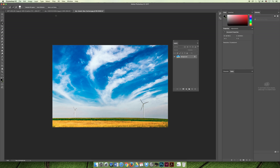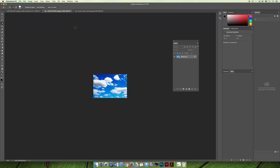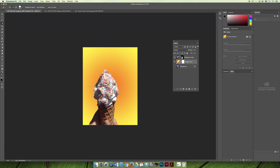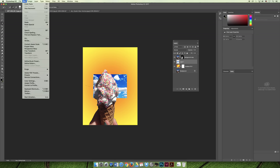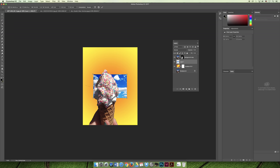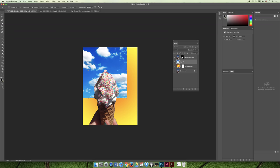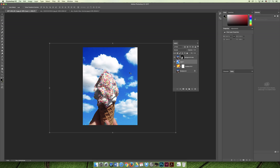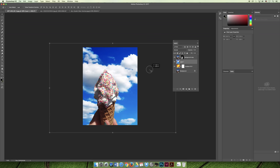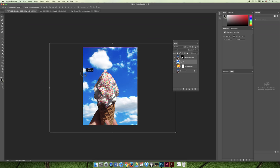I could even change the background to be clouds like in the previous example. I'll grab a cloud image, use Command-A to select all, Command-C to copy, then Command-V to paste. This image is actually really small, so I'm going to do something that's bad practice — I'll choose Edit Free Transform and stretch it, which is called upsampling. It's kind of bad practice, but I'll do it for the purpose of the demonstration. Now I have a new background and I'm free to move it back and forth until the clouds are in the place I want them.